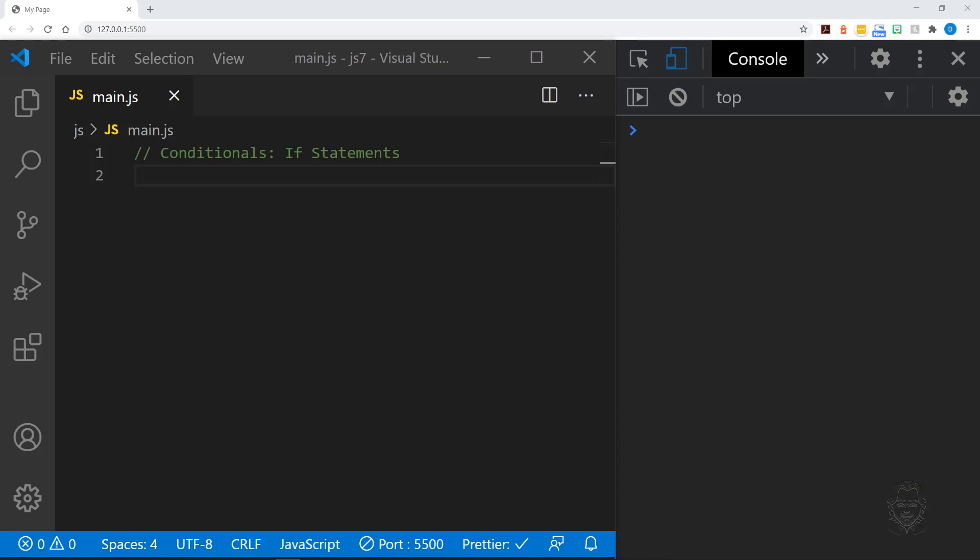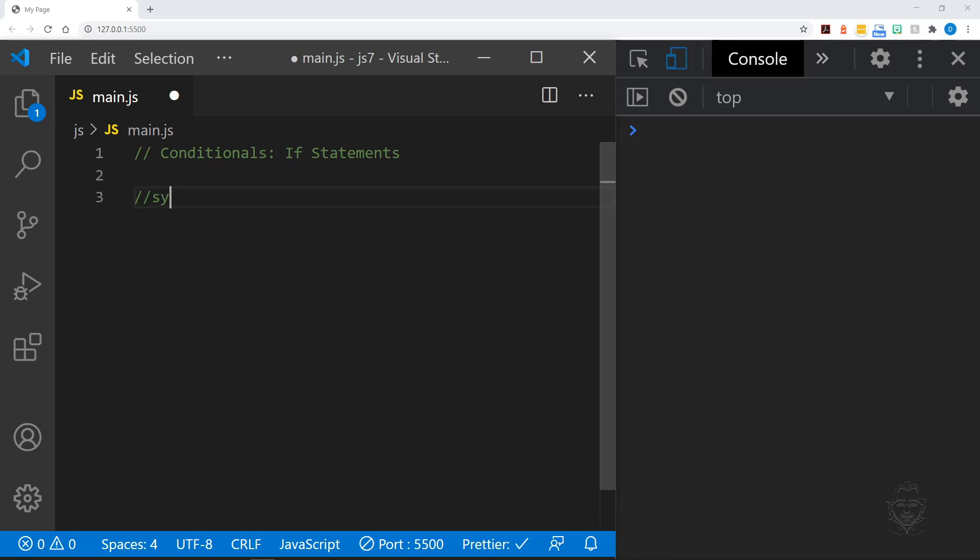If statements are a great introduction to conditionals in programming. They let you make decisions within your code based upon the current state of data.